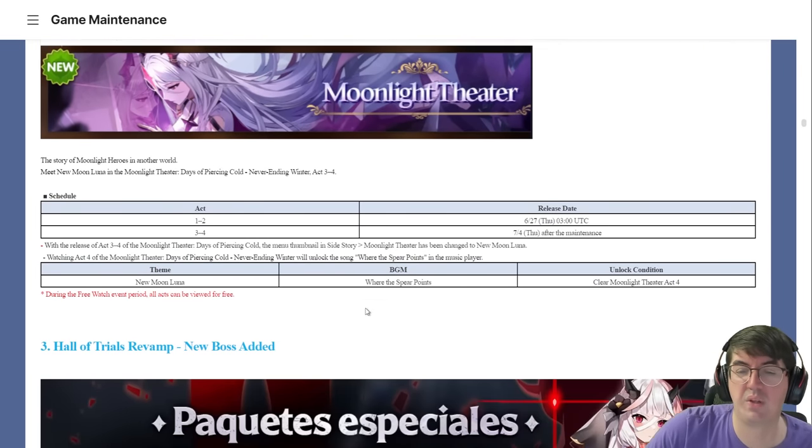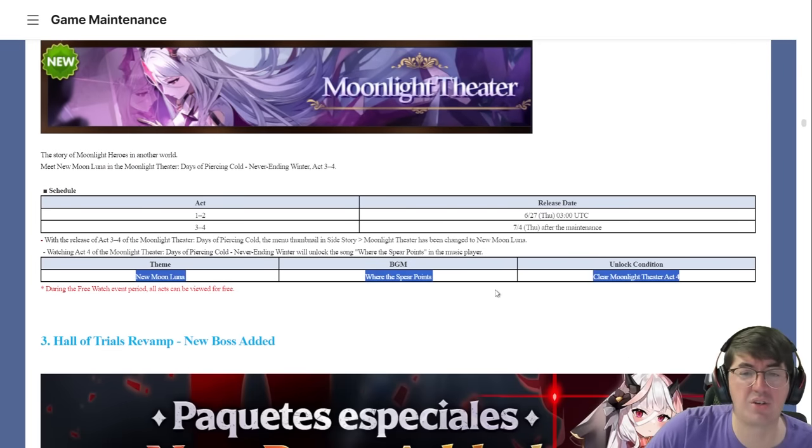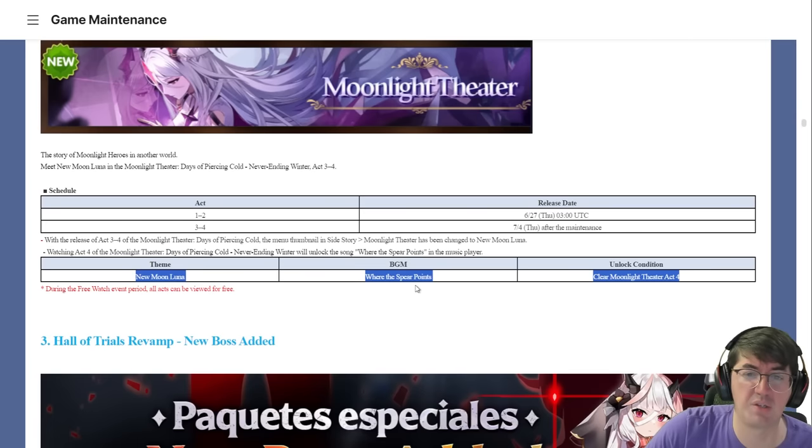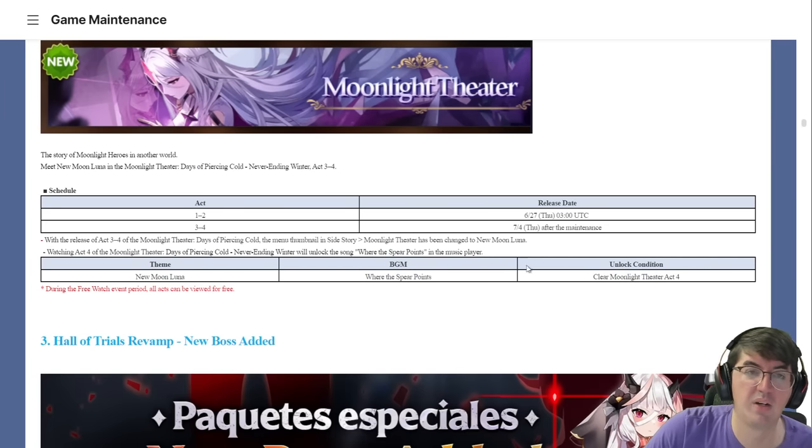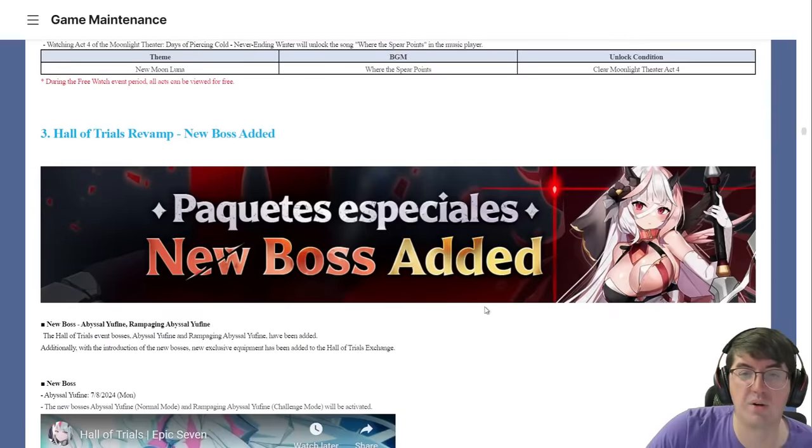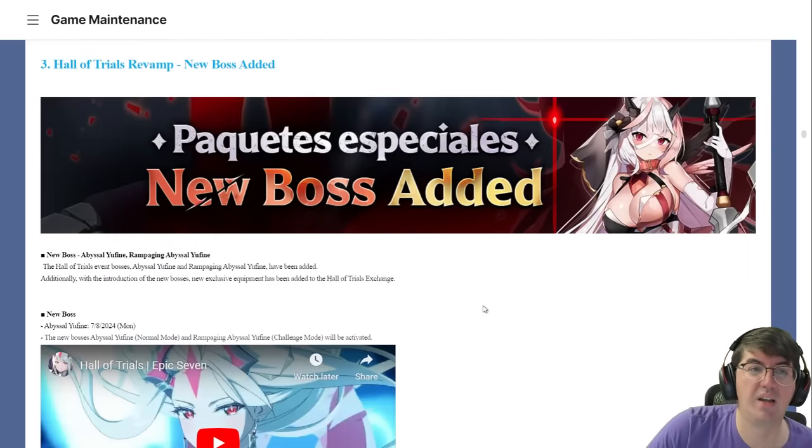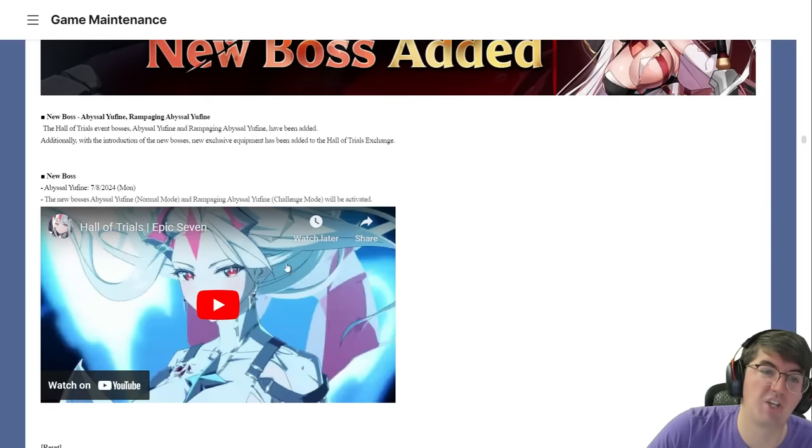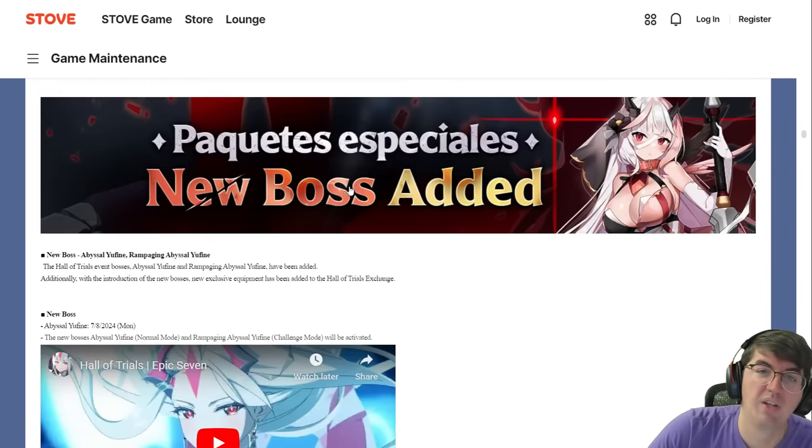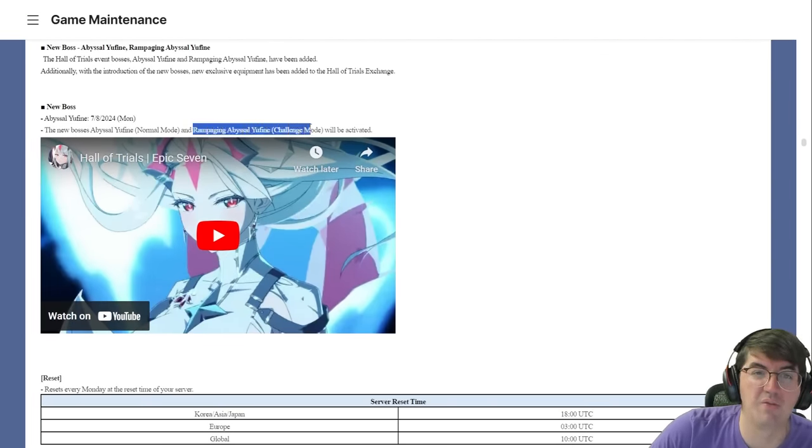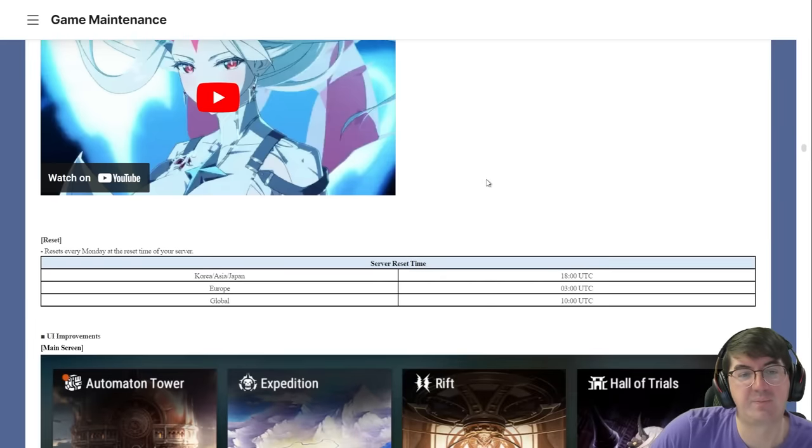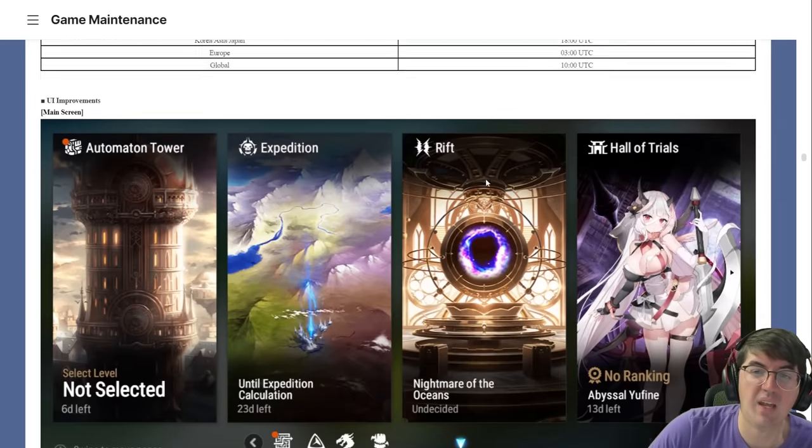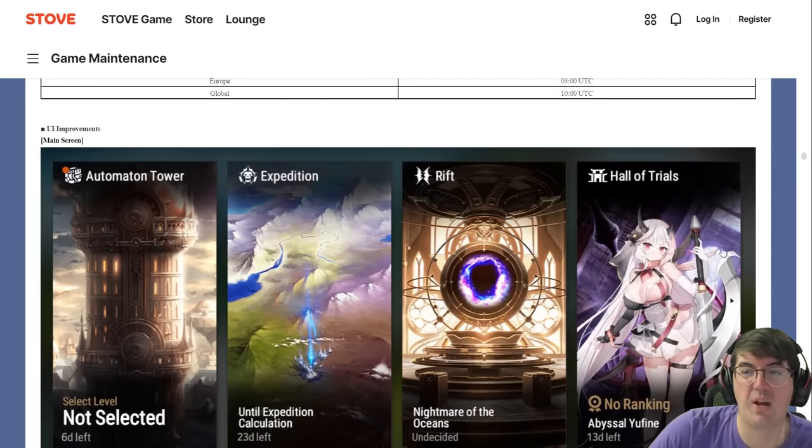New Moonlight Theater. That track I believe you heard in the trailer is Where the Spear Points, which you get for completing Act Four which you'll be able to see starting tomorrow. Hall of Trials revamp, new boss added. We have a challenge mode now for Hall of Trials. Rampaging Abyssal Euphine challenge mode will be activated.